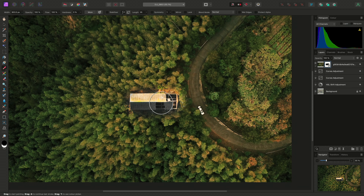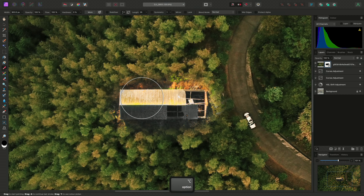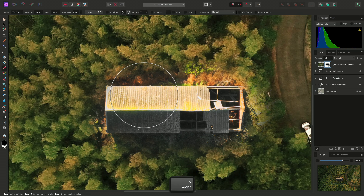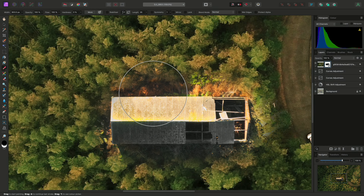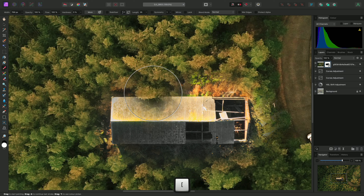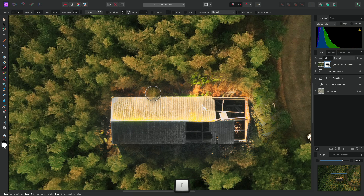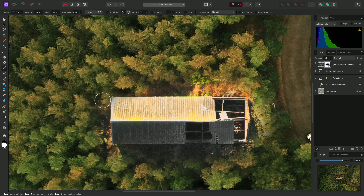Then I'll zoom out and scale this image until the road is positioned to the right of the barn here. Now I can use 0 to set the opacity back to 100%.